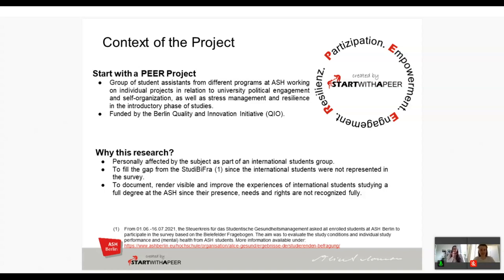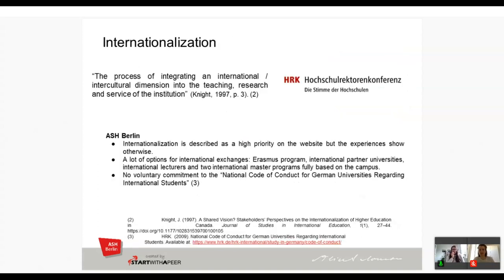We use the definition from Jane Knight, that internationalization is the process of integrating an international or intercultural dimension into the teaching, research, and service of an institution. Another important actor we used a lot in our project is the Hochschulrektoren-Konferenz, which is a very important actor in internationalization in Germany. They set a lot of guidelines for how universities are supposed to act towards international students.